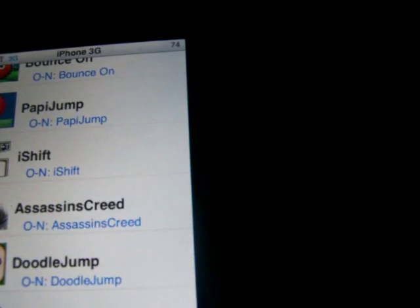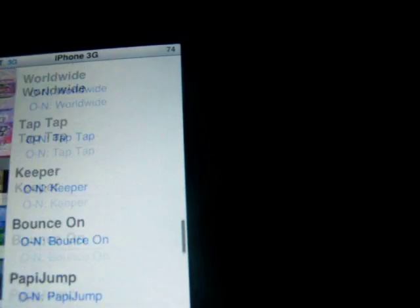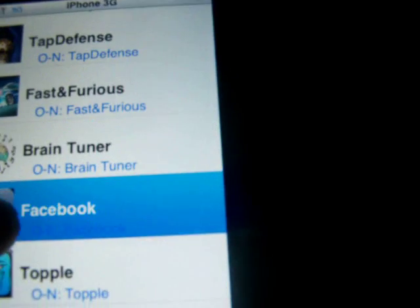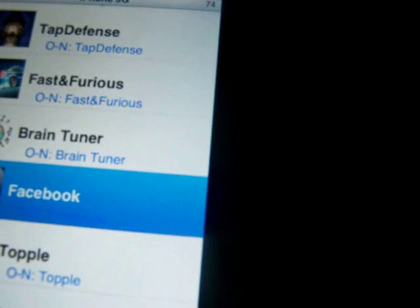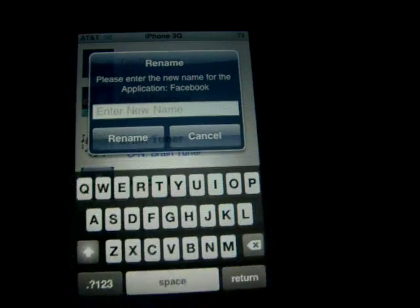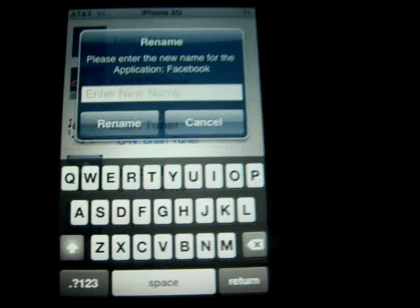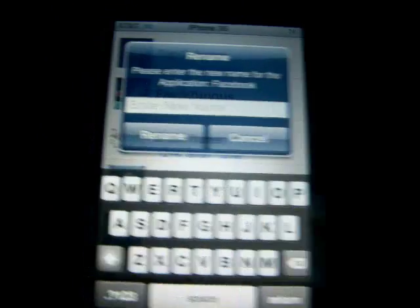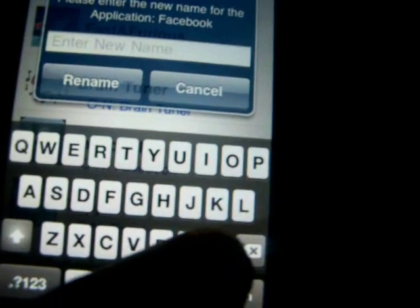Let's rename Facebook. It says 'Facebook'. Now this screen will pop up, and you can change it to whatever you want. So I'm going to change it to 'Mob247'.